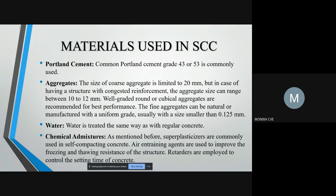The various materials used in making SCC are ordinary Portland cement, fine aggregate, coarse aggregate, water, and chemical and mineral admixture. Cement of grade 43 or 53 is generally used. Fine aggregate of size smaller than 0.125 mm is used; they can be either natural or manufactured with uniform grade. Coarse aggregate size is limited to 20 mm, but for congested reinforcement, size can vary between 10 to 12 mm.